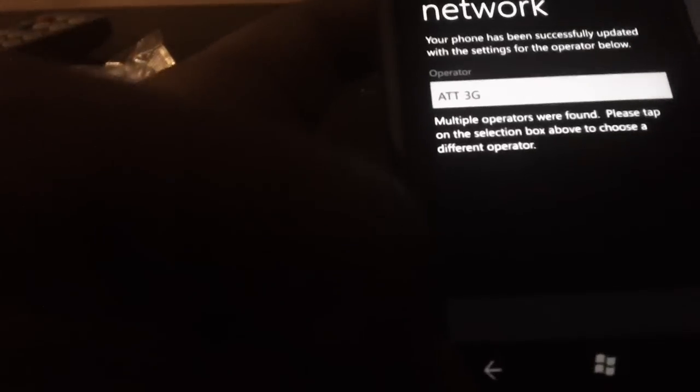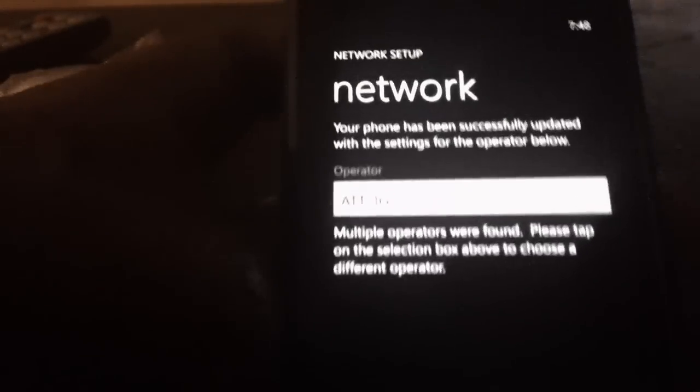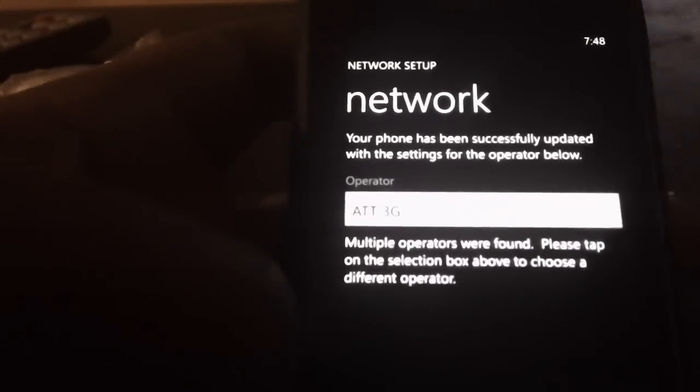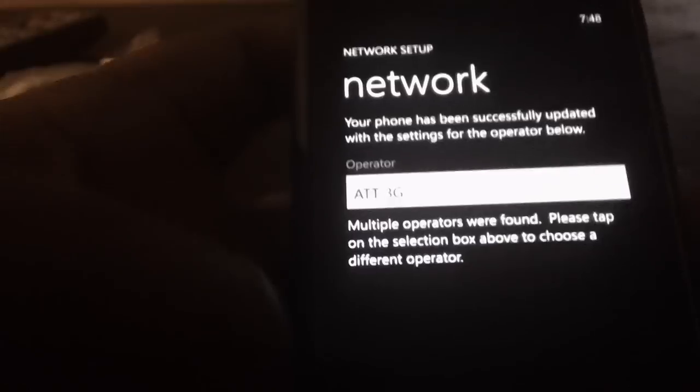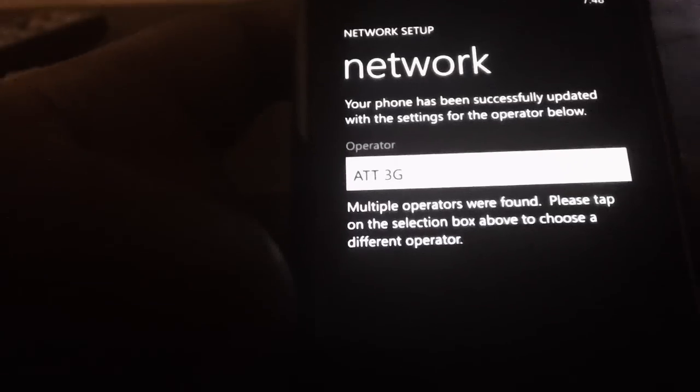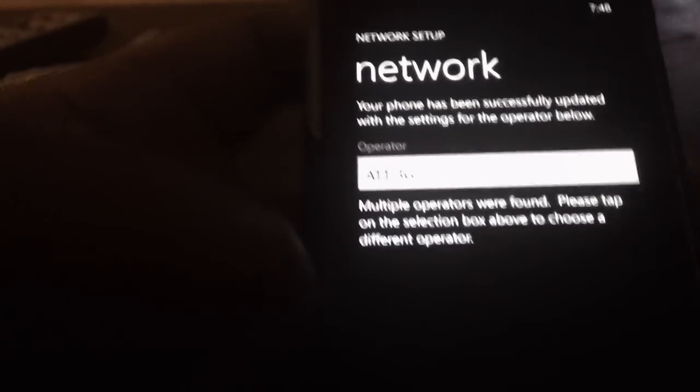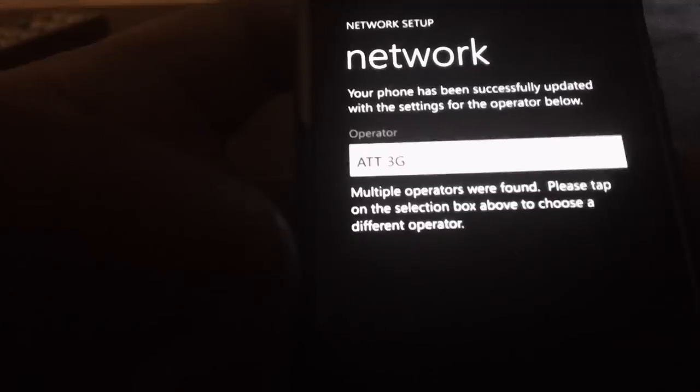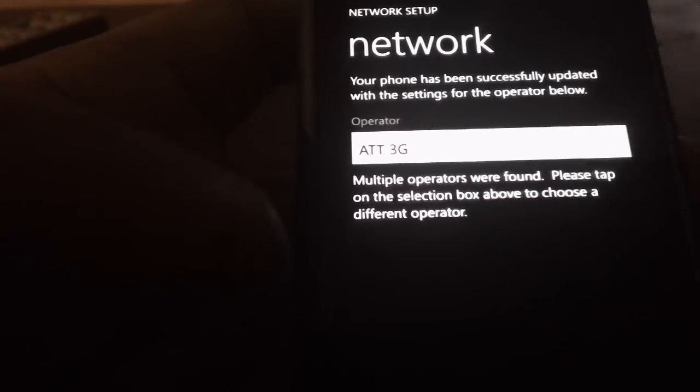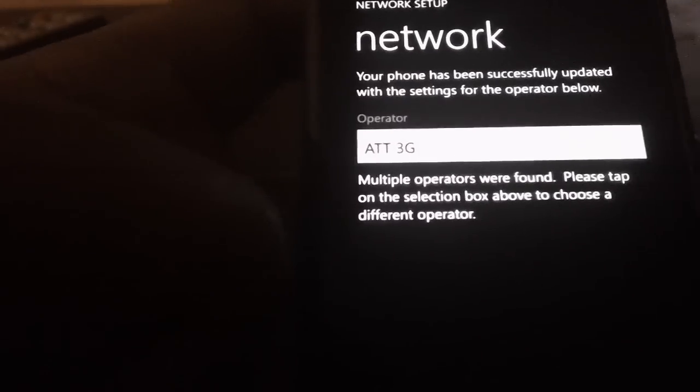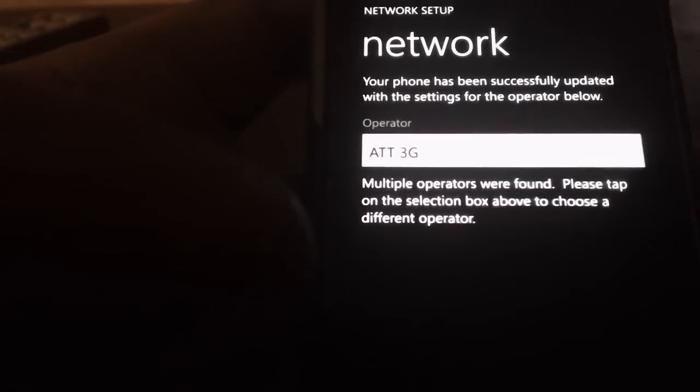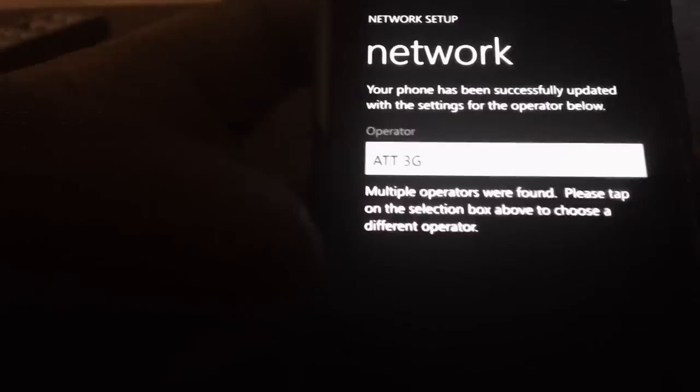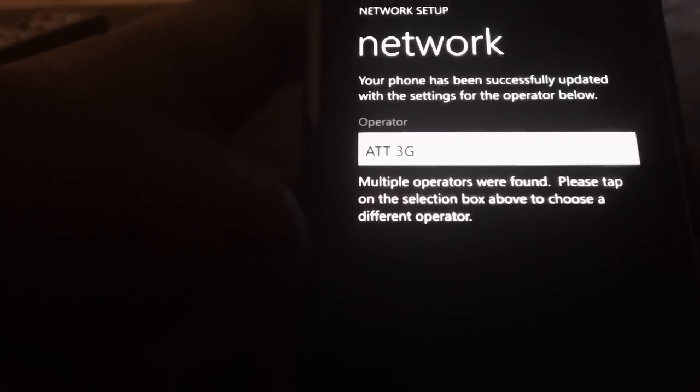Once you're done, you just restart your phone and you should be able to send your MMS data, use the internet, send text messages, and read your voicemails. It pretty much configures everything you need based on your SIM card.